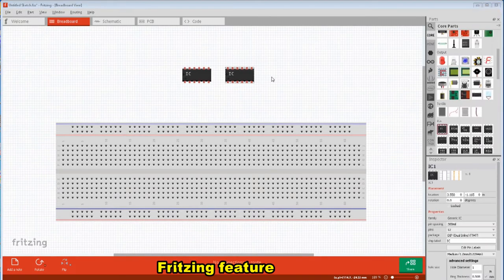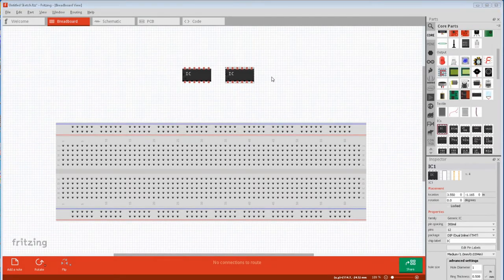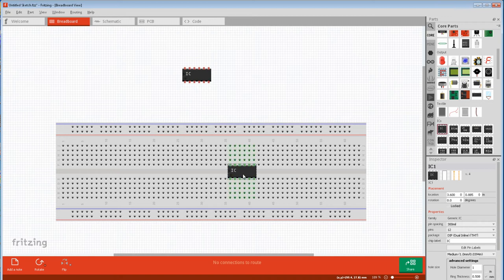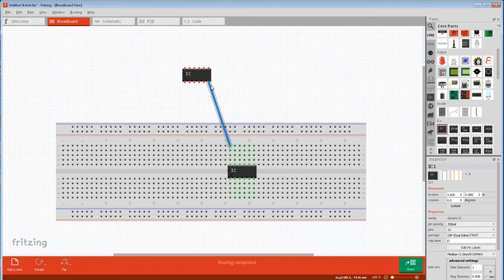The first thing we'll cover is pin indicator colors. If you drag a part into a view, you'll notice the indicator pins are red, but if you connect it to something the pins turn green. Note how when we connect this wire, one pin turns green.